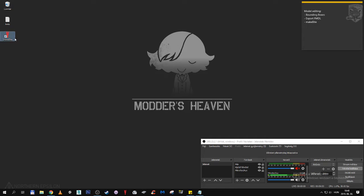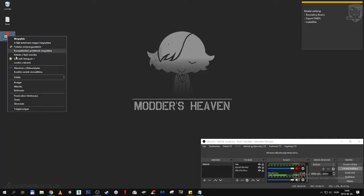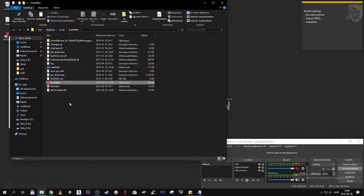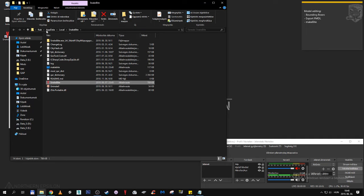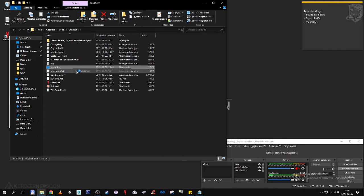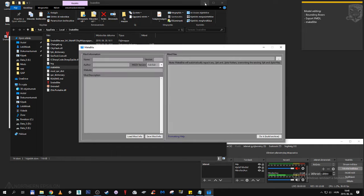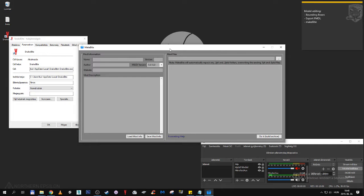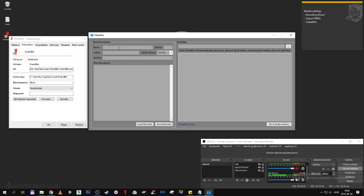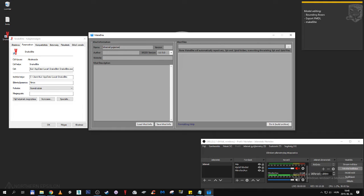Snakebite came with another software called Makebite, it's part of it. To access it first, we need to come where it is installed. And here is Makebite. Let's open Makebite.